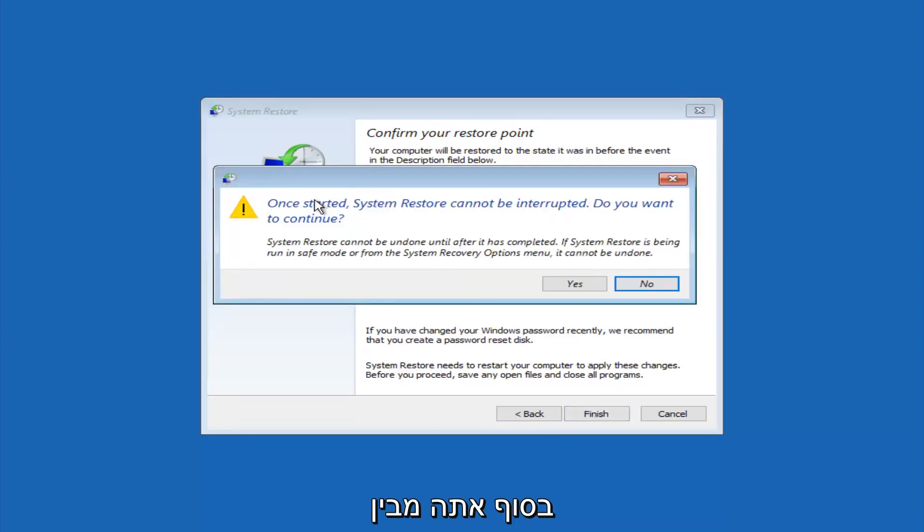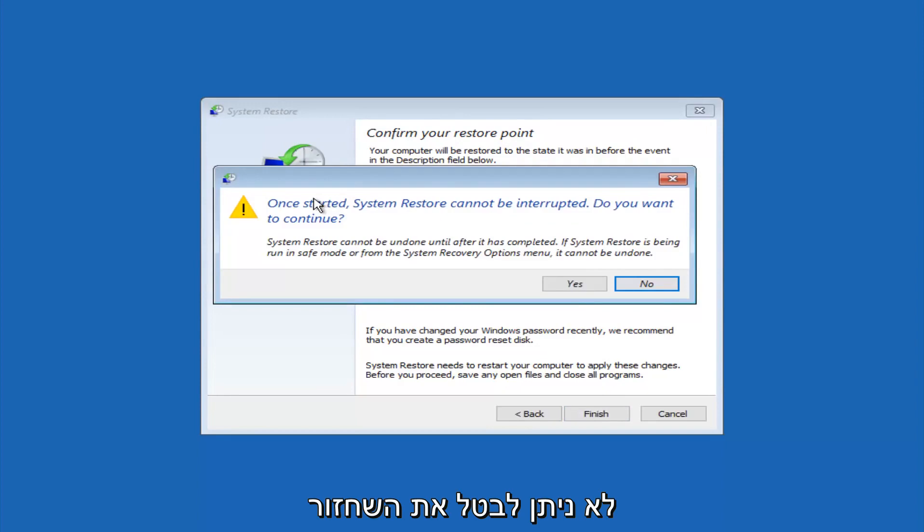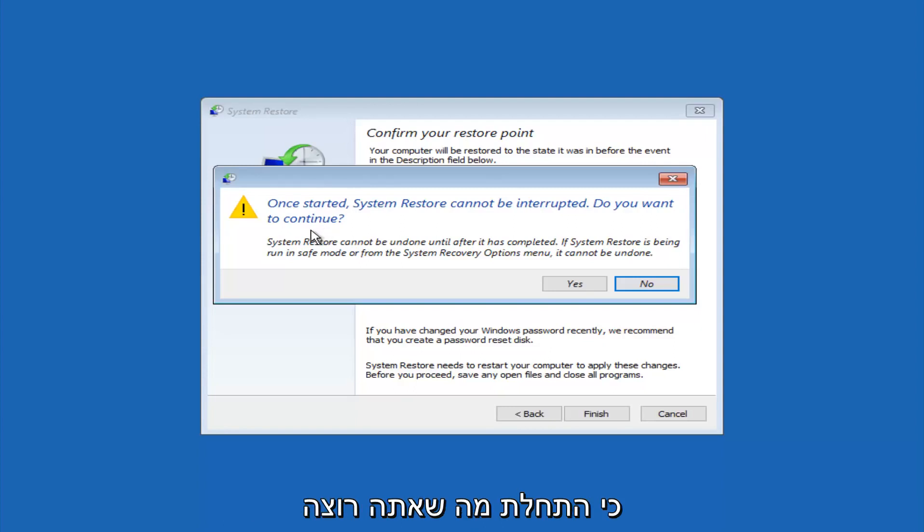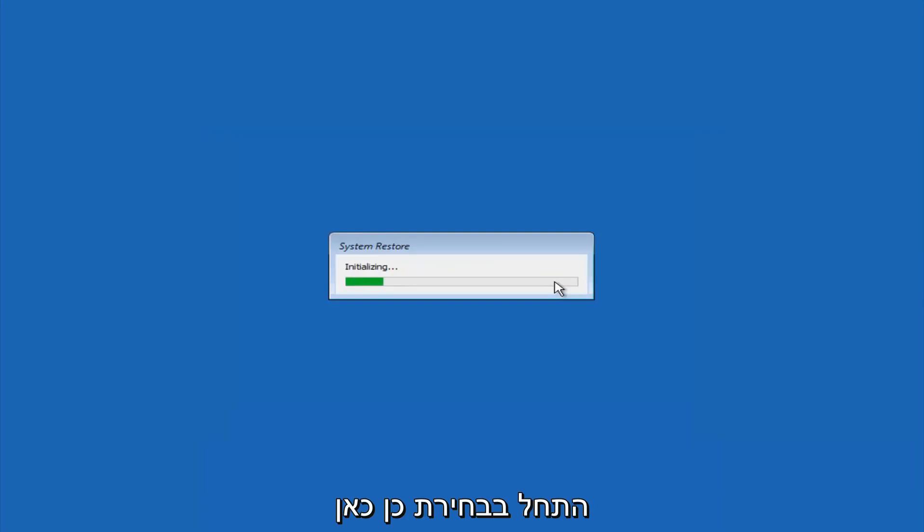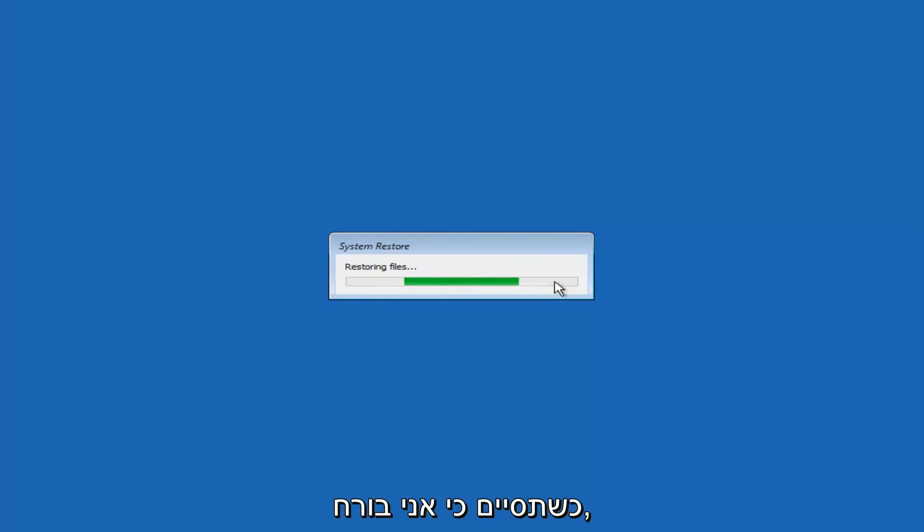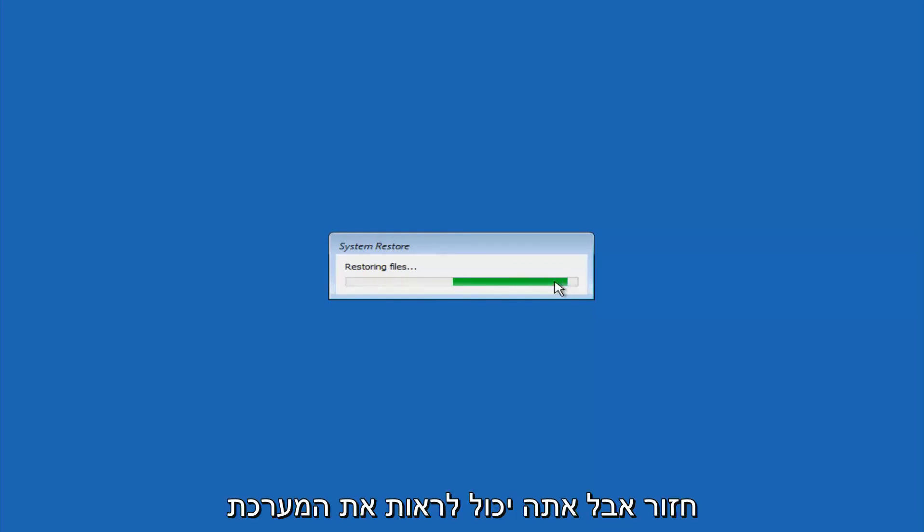And then you'll receive a warning saying once started, system restore cannot be interrupted. Do you want to continue? Please keep in mind you cannot interrupt the system restore once it has begun. So what you want to do is select yes here, and this will begin to initialize the system restore. So just be patient, this will take a couple minutes to run. So once it's done, I will be right back.